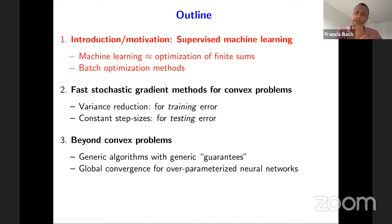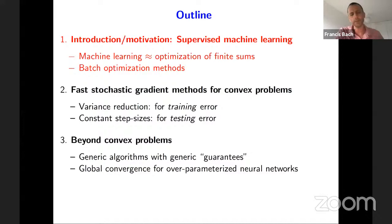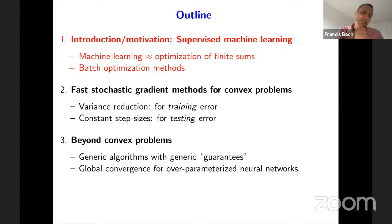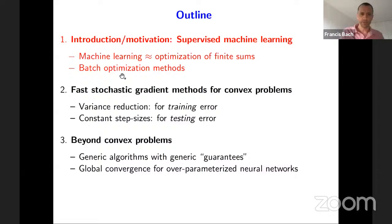In the second part I go over stochastic gradient techniques — in particular the more recent ones. I will cover two classes of methods: methods dedicated to minimizing the training error, which are the variance reduction techniques, and methods dedicated to minimizing the testing error. The second part will be mostly for convex problems. Tomorrow we'll go over more recent work trying to get guarantees for non-convex problems, typically related to neural networks.